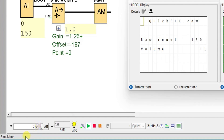We can see we get minus one liter or plus one liter but not exactly zero. If this was a problem, you could adjust the offset by one count.